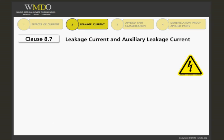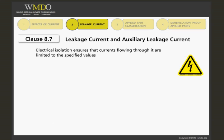Now we will cover leakage current and auxiliary leakage current. The standard states that electrical isolation providing protection against electric shock shall be of such quality that currents flowing through it are limited to the specified values. This means that measured values of leakage current and auxiliary current should not exceed the limits specified in the standard.